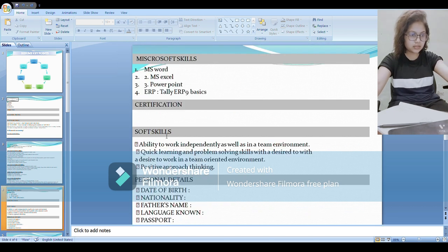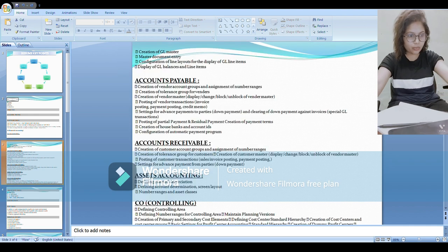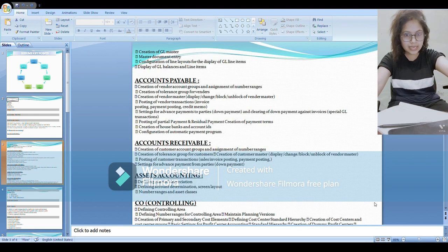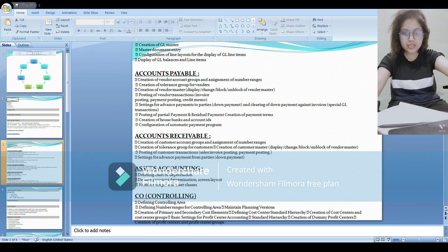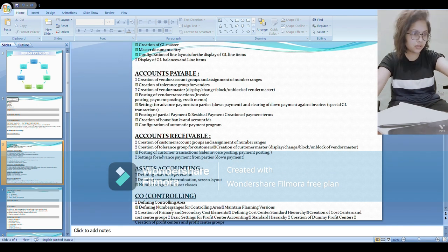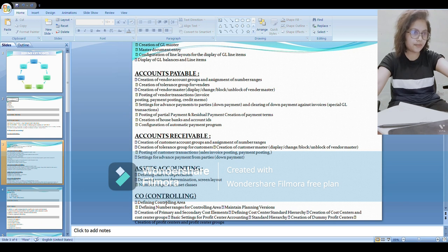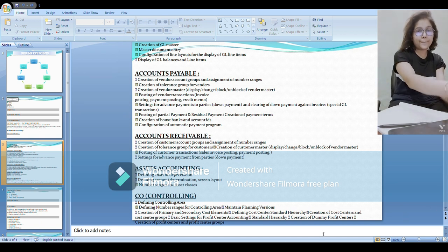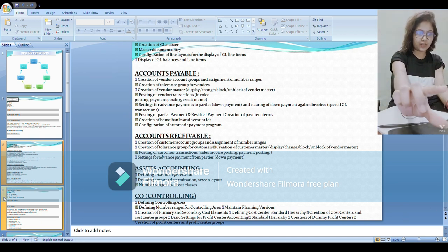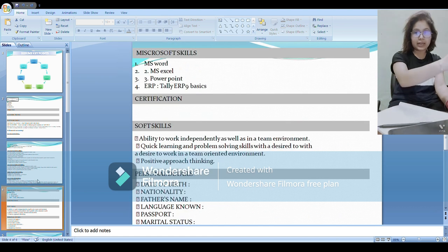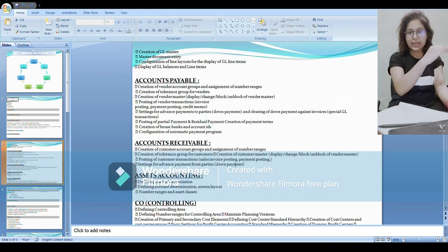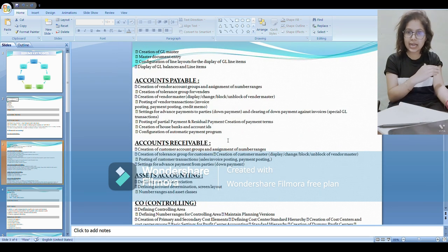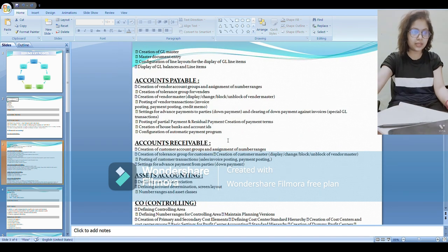Next comes the controlling. Under controlling, these are the points that I have mentioned which I know in the CO module. After this, just make one heading of some module and under these mention the points that you know.